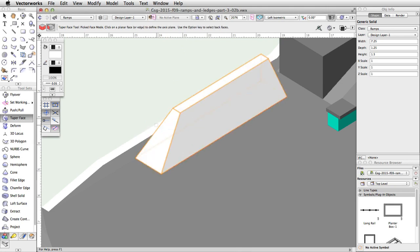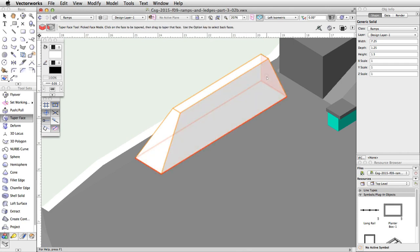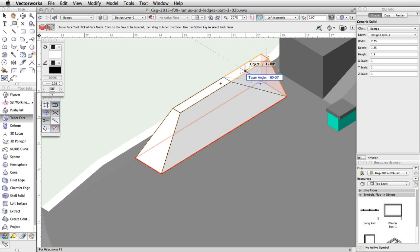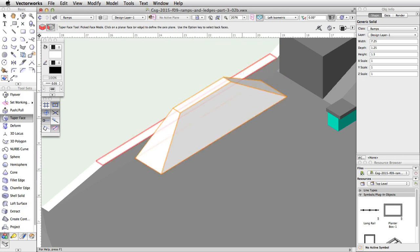Repeat this process for the right side of the bank. Note, you can use the Alt or Option key to select both the bottom and right side face. This will allow you to taper the other side without adjusting your view. Finally, give the tapered bank a turquoise fill color.